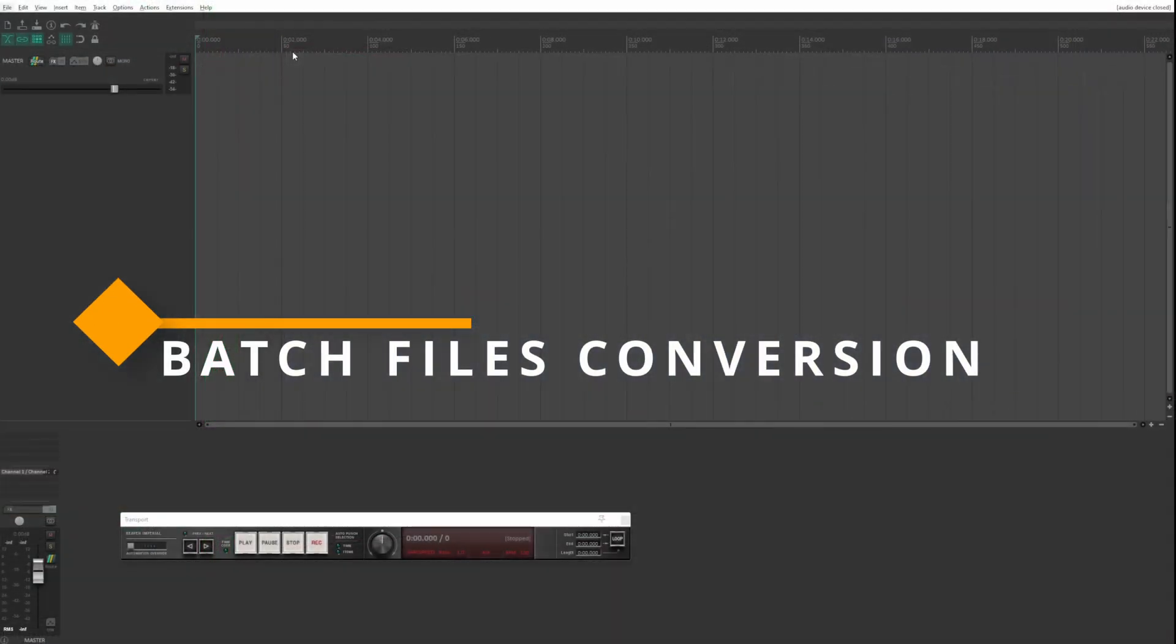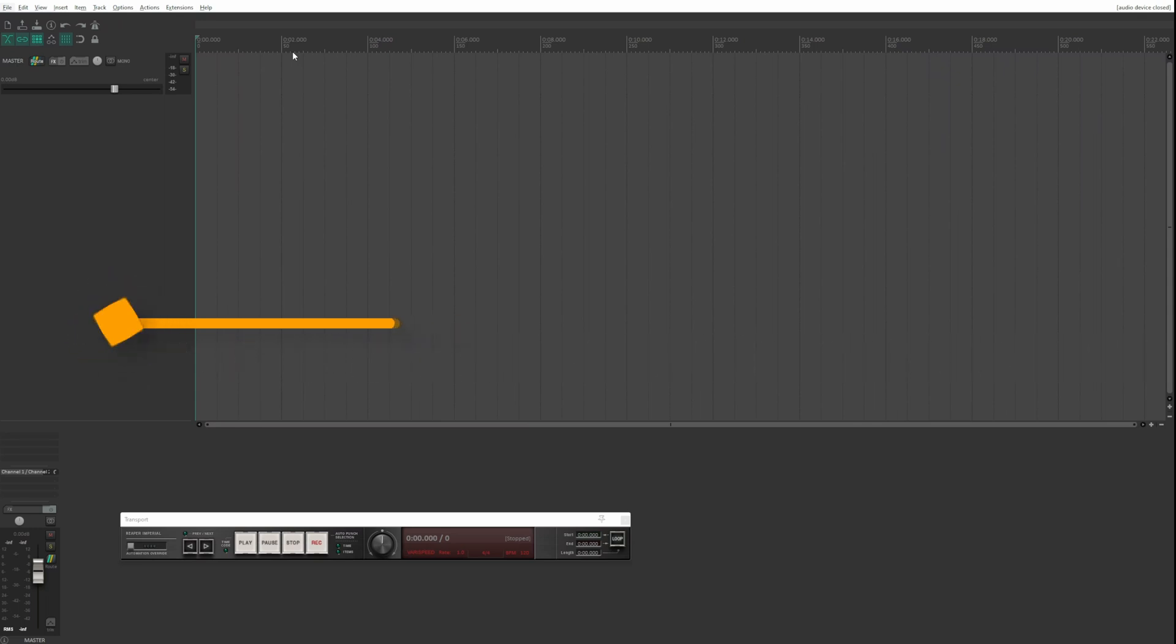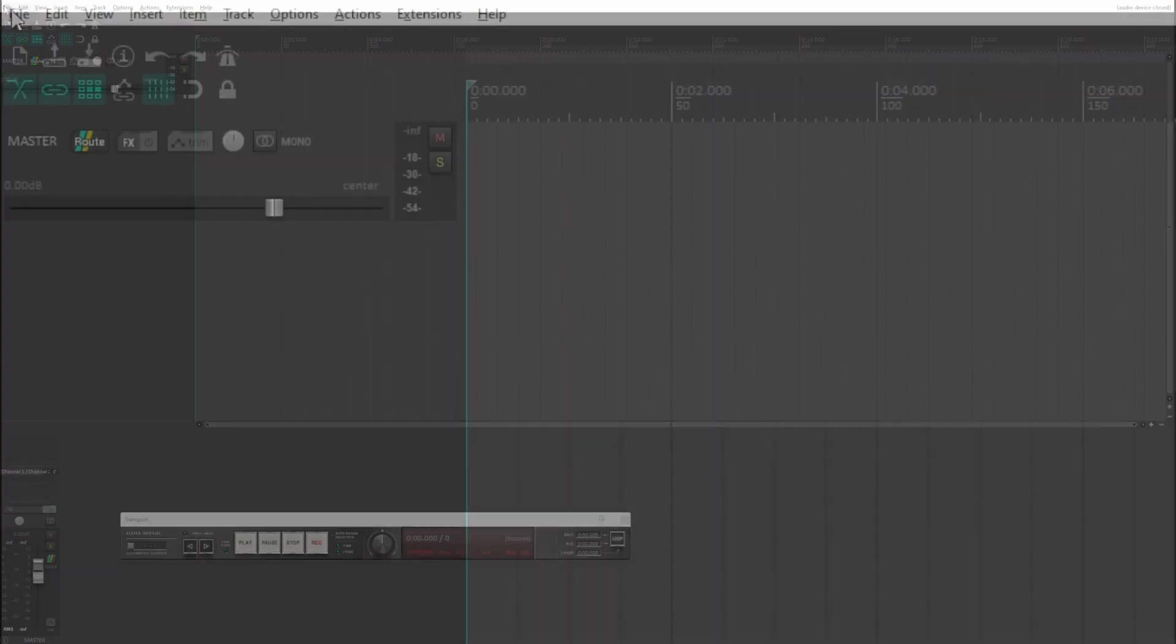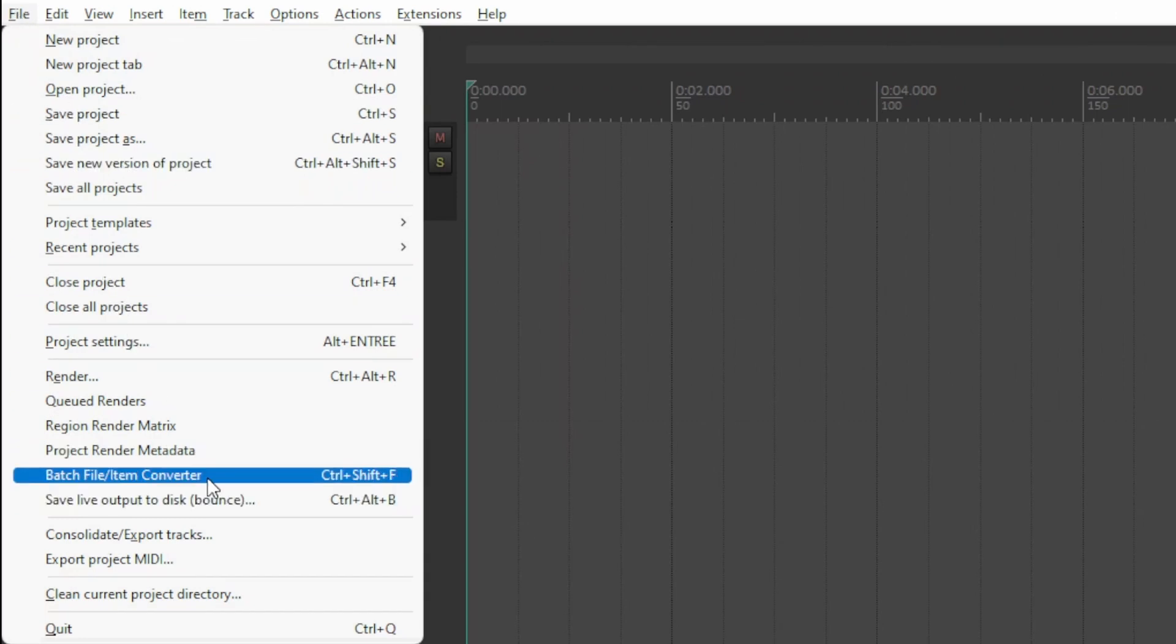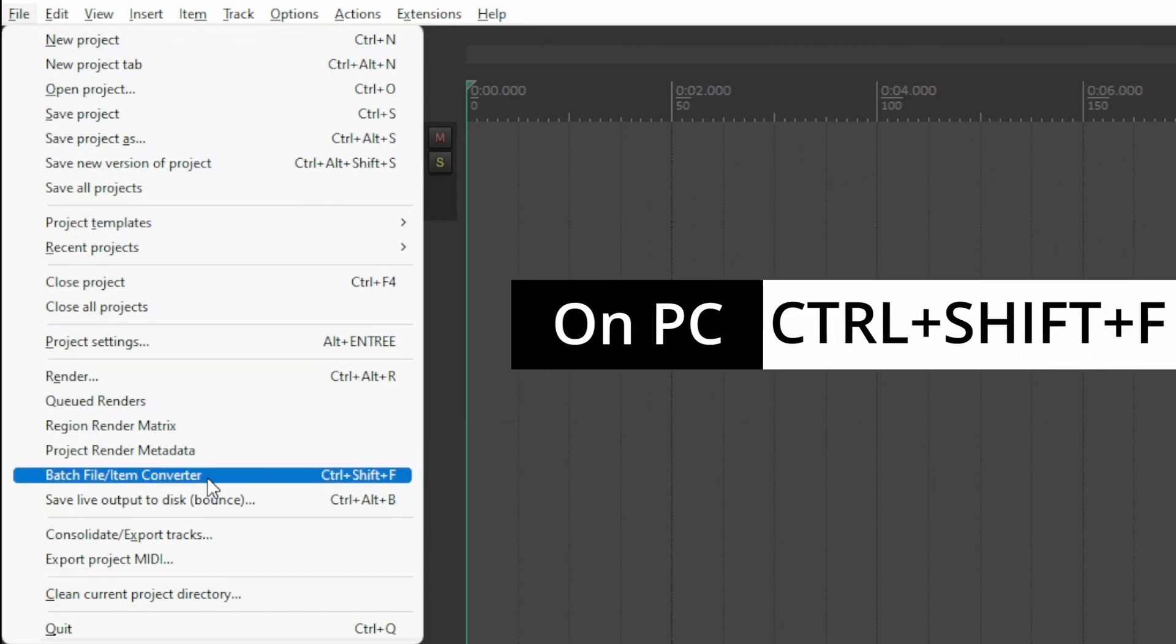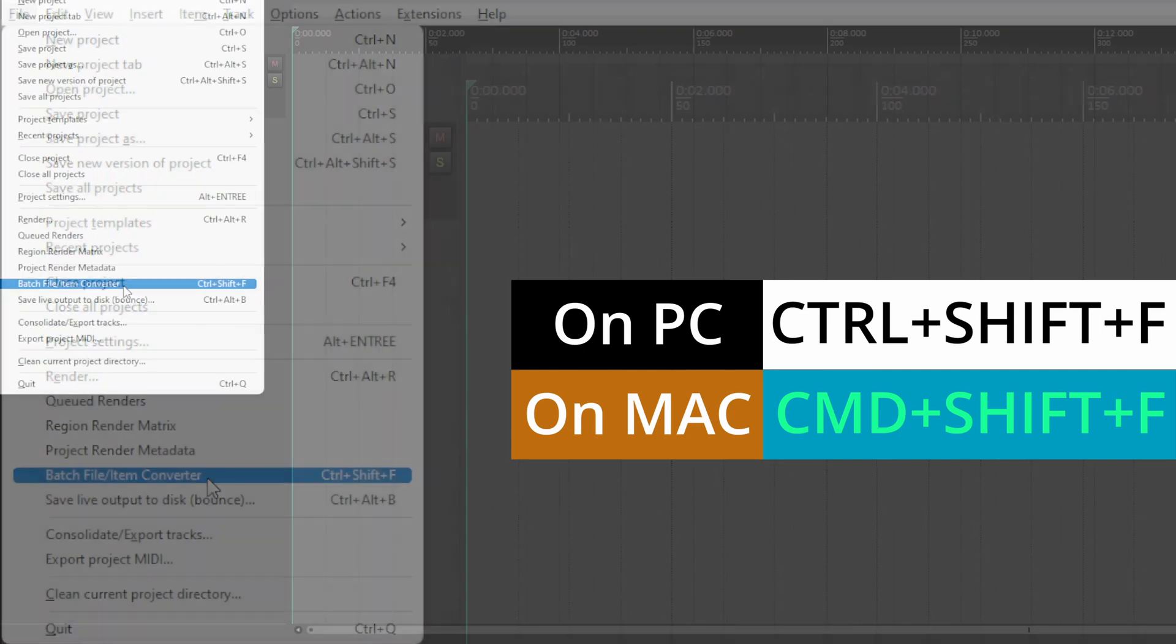To convert a large number of files from one format to another, in Reaper it's very easy. Go to File, Batch File Item Converter, or Ctrl-Shift-F on PC and Command-Shift-F on Mac.